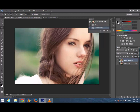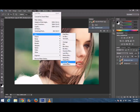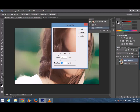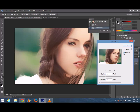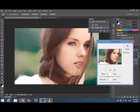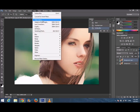Now go to Filter > Blur > Surface Blur. You can see there's a difference — a lot of smoothness on the face, hairs, and background. The settings will be Radius 30 pixels, Threshold 15 levels. Click OK.